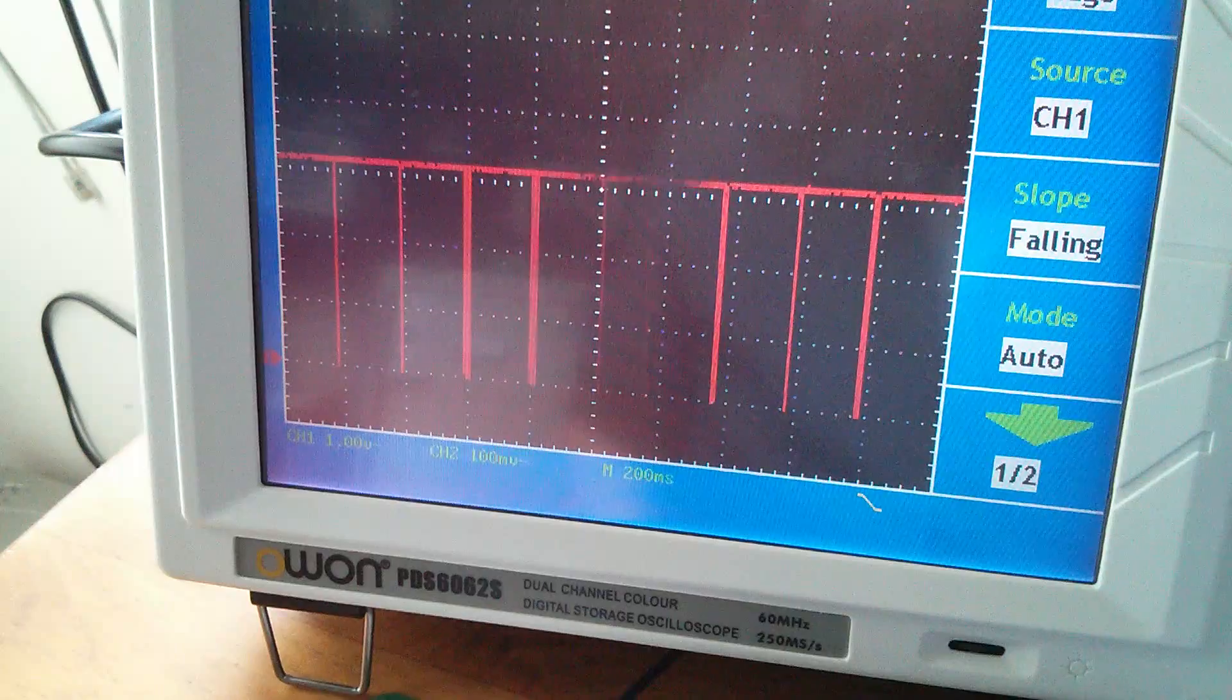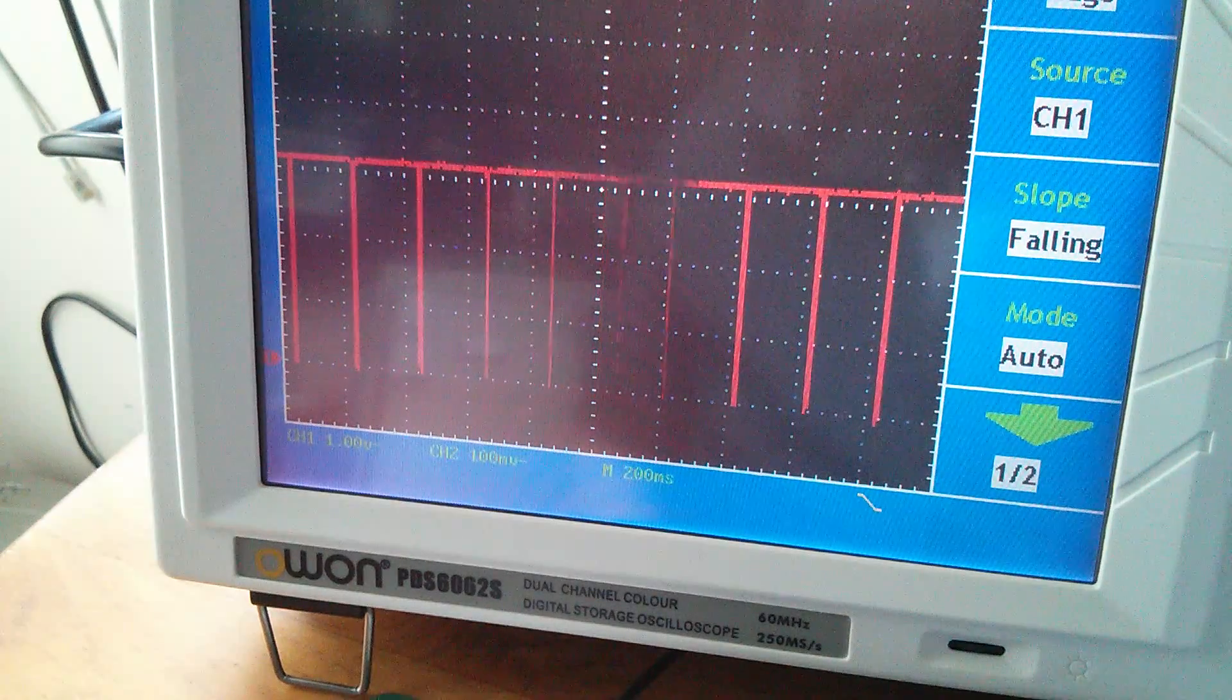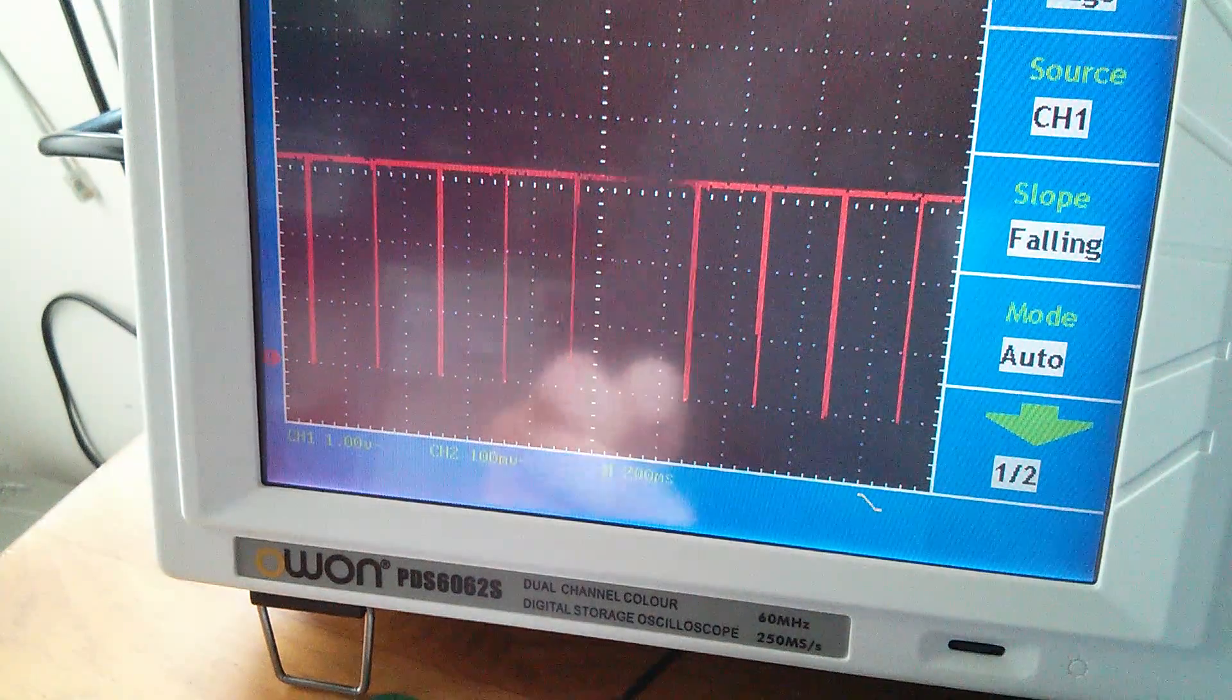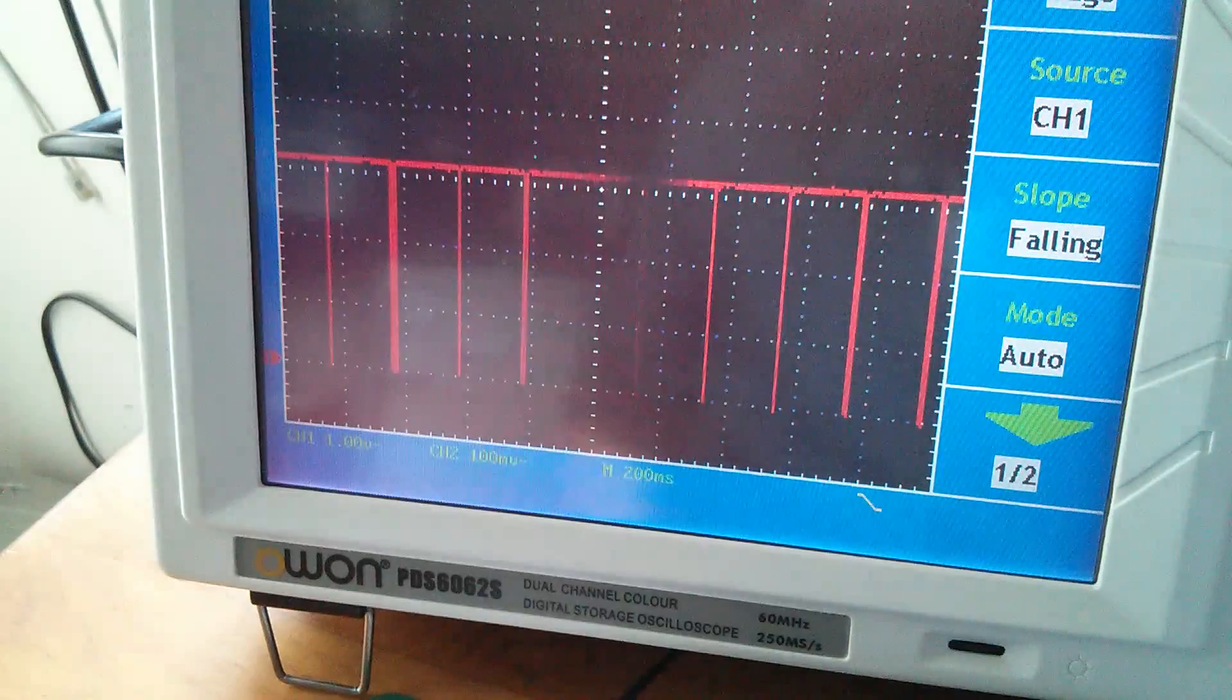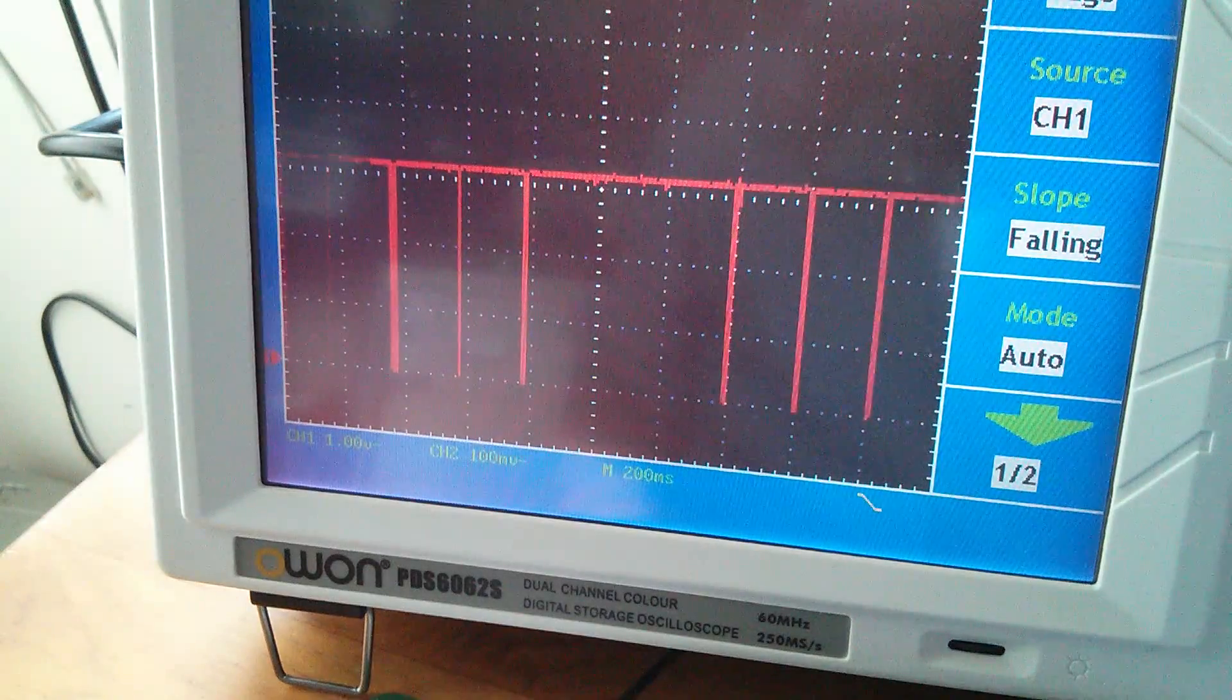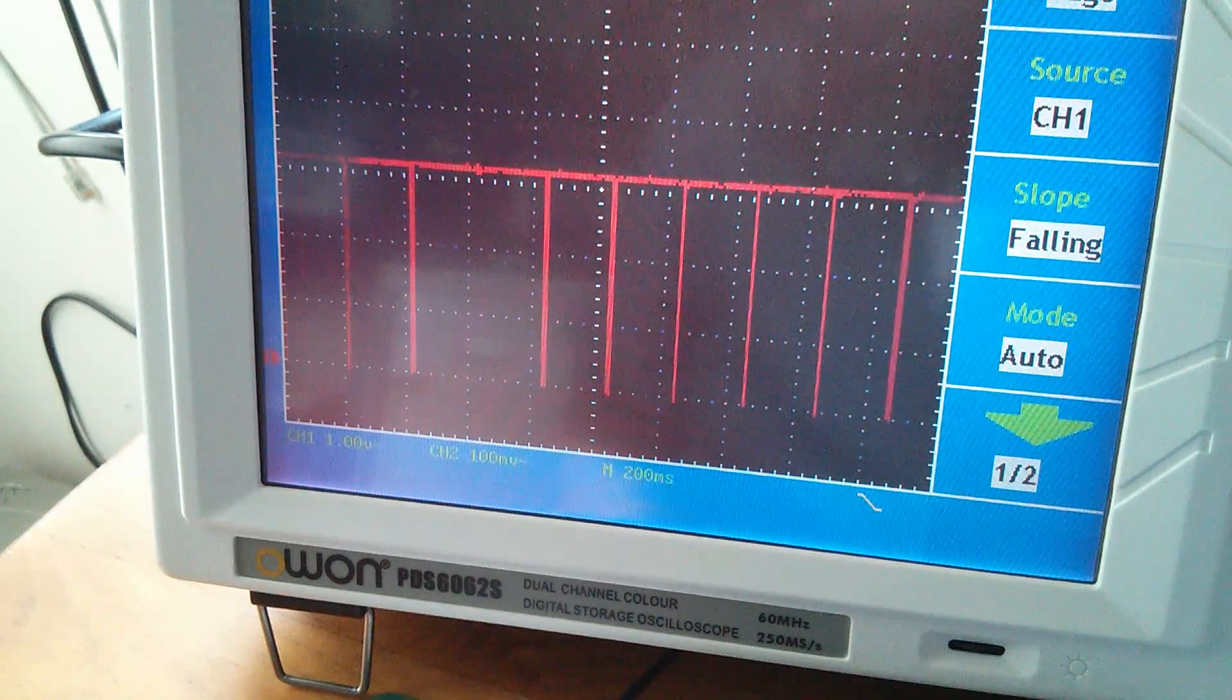So the screen refresh rate on the scope's LCD, that's the Banggood scope, the one down here that you can't see at the moment, is about five hertz.